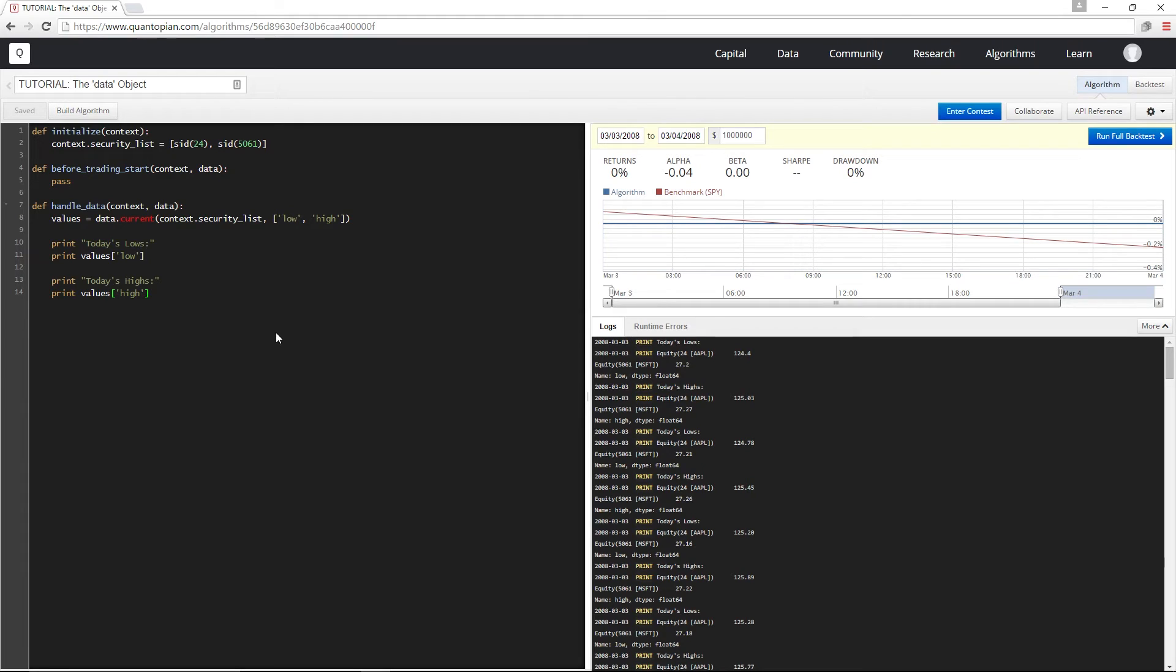And if I give either a single asset and a list of fields or a single field and a list of assets, I'm going to get back a series. And if I give in two lists, I'm going to get back a data frame. Hopefully, you'll find this intuitive. But if not, it's in the documentation.